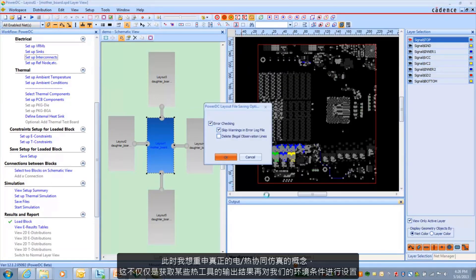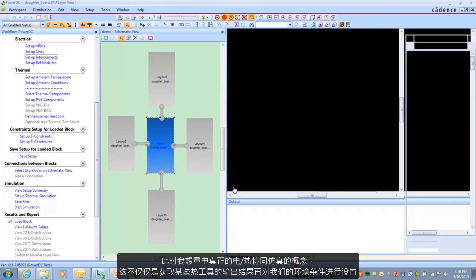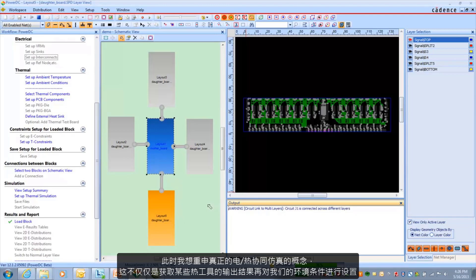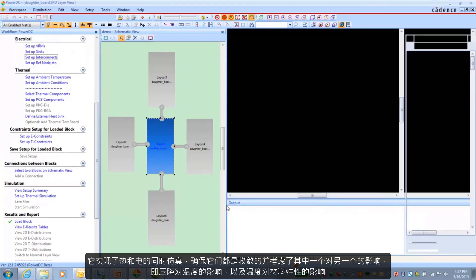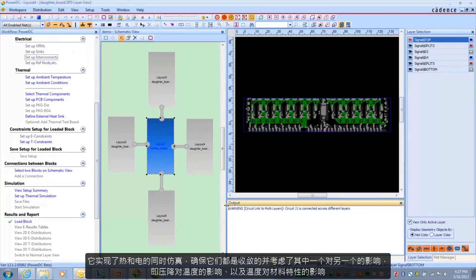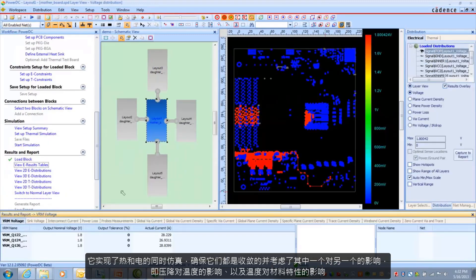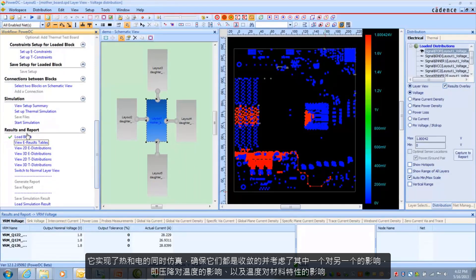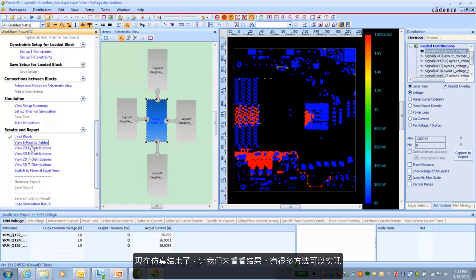But I want to drive home the point that it is doing a true electrical and thermal co-simulation. It's not a matter of just taking the output of some thermal tool and setting up our ambient conditions. It is simulating both thermal and electrical and making sure that both converge, taking the impact of one on the other. Namely, your IR drop impact on temperature and then your temperature impact on your material properties. And that's it. Simulation is finished.